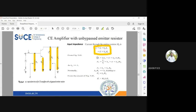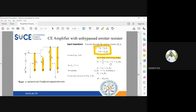Writing the KVL equation excluding the base resistance: Vi equals IB into hie plus (1 + hfe) into IB into RE. Taking IB as common gives Vi = IB into [hie + (1 + hfe) into RE]. Therefore ZB equals Vi divided by IB, so ZB = hie + (1 + hfe) into RE.